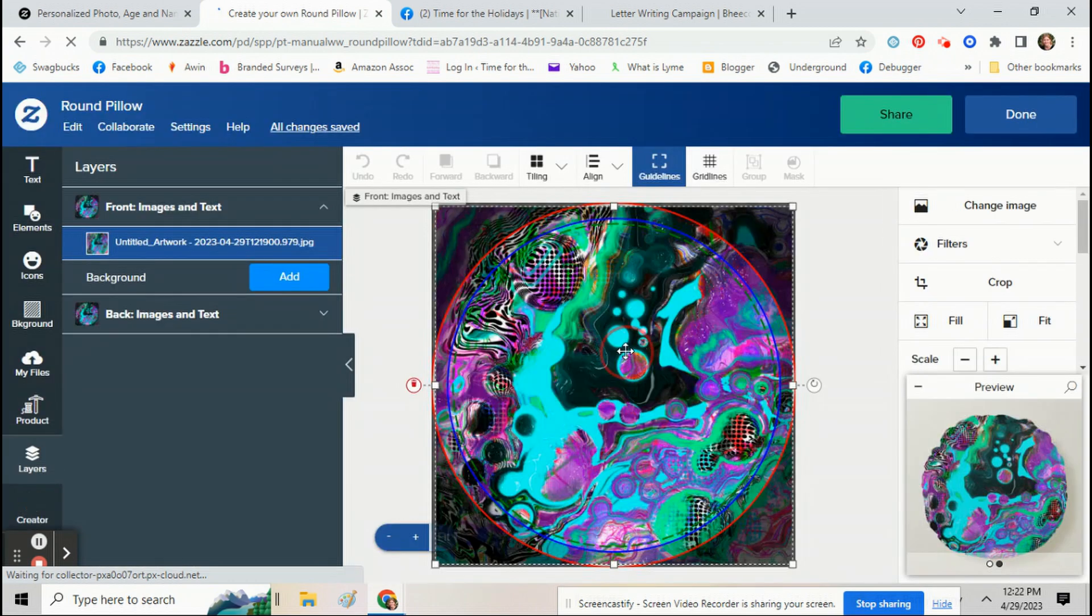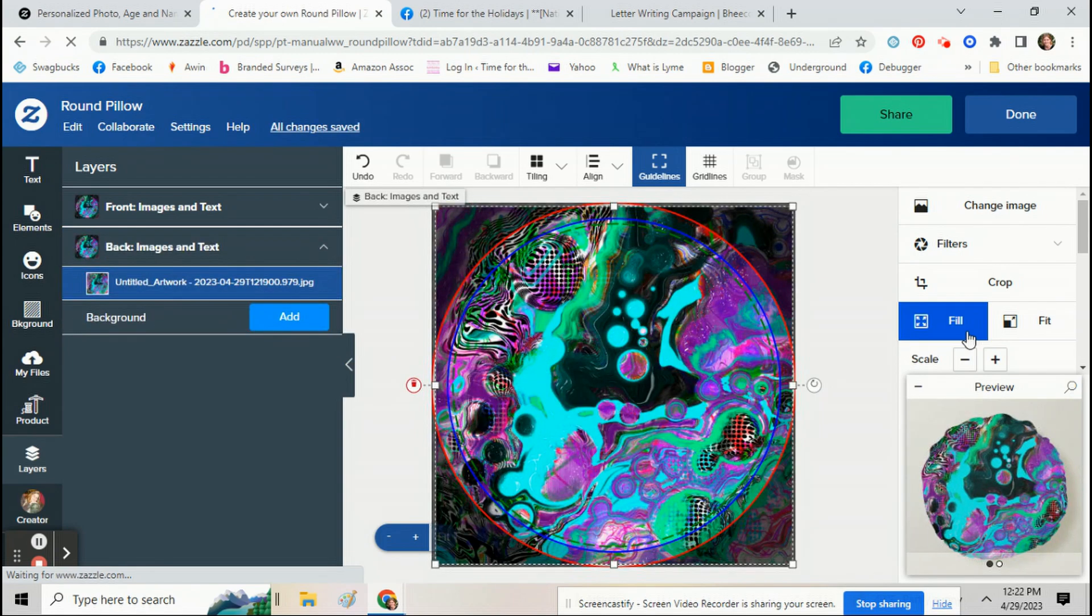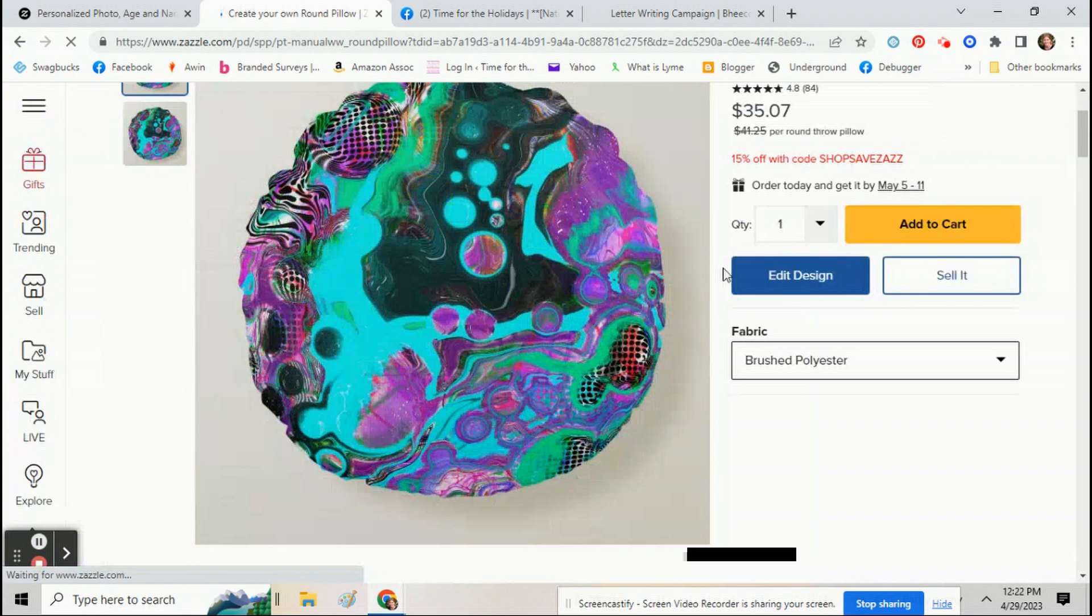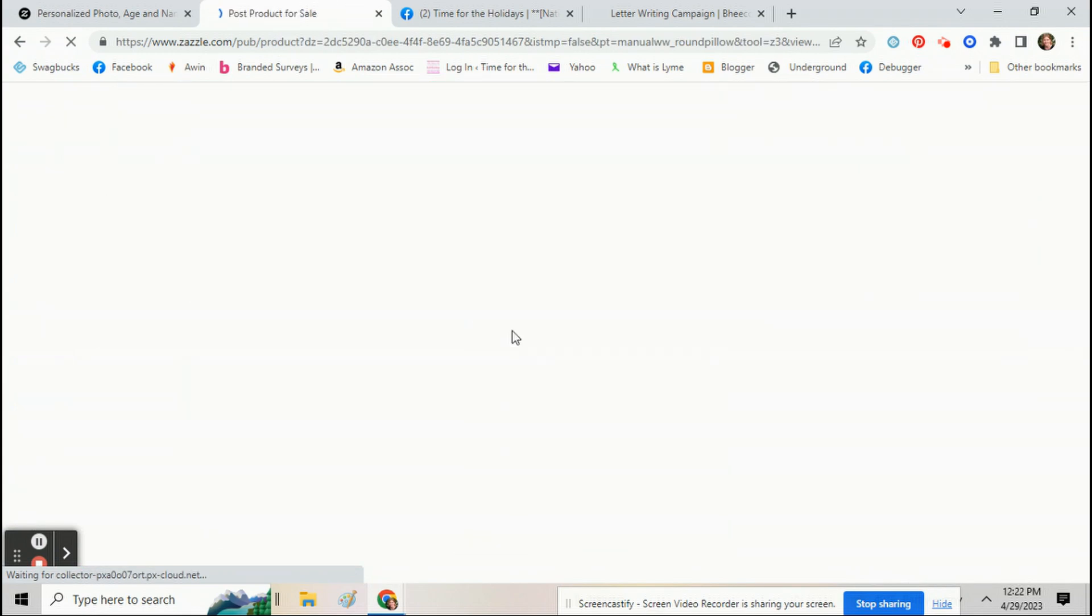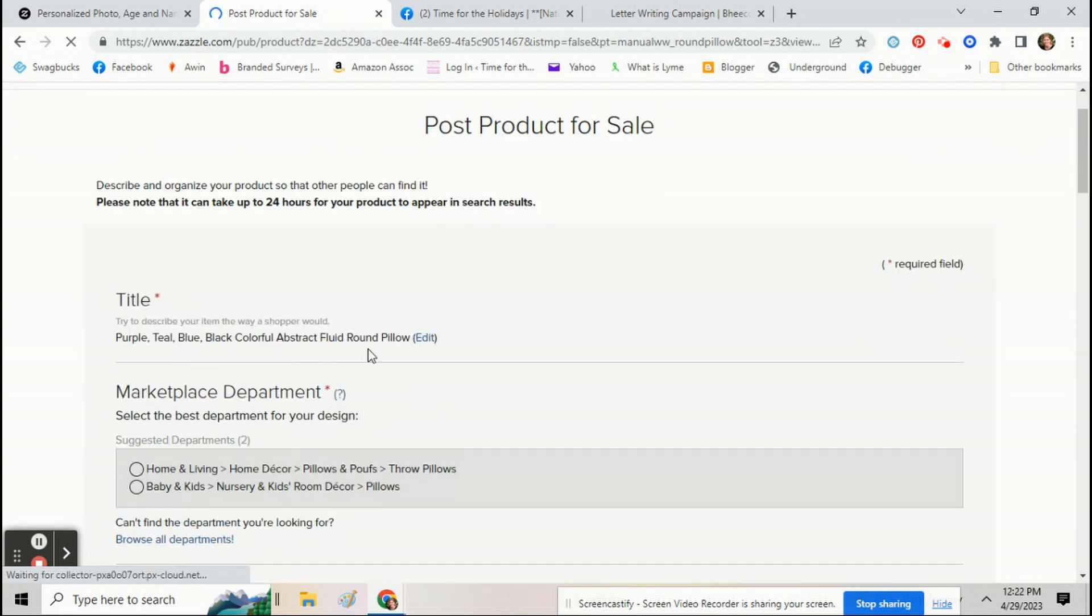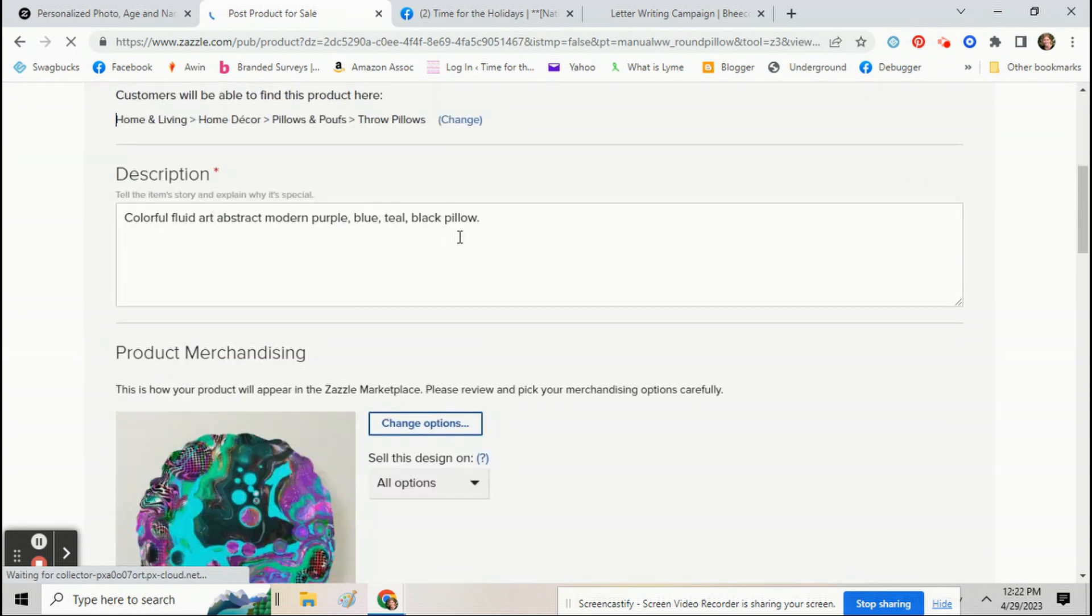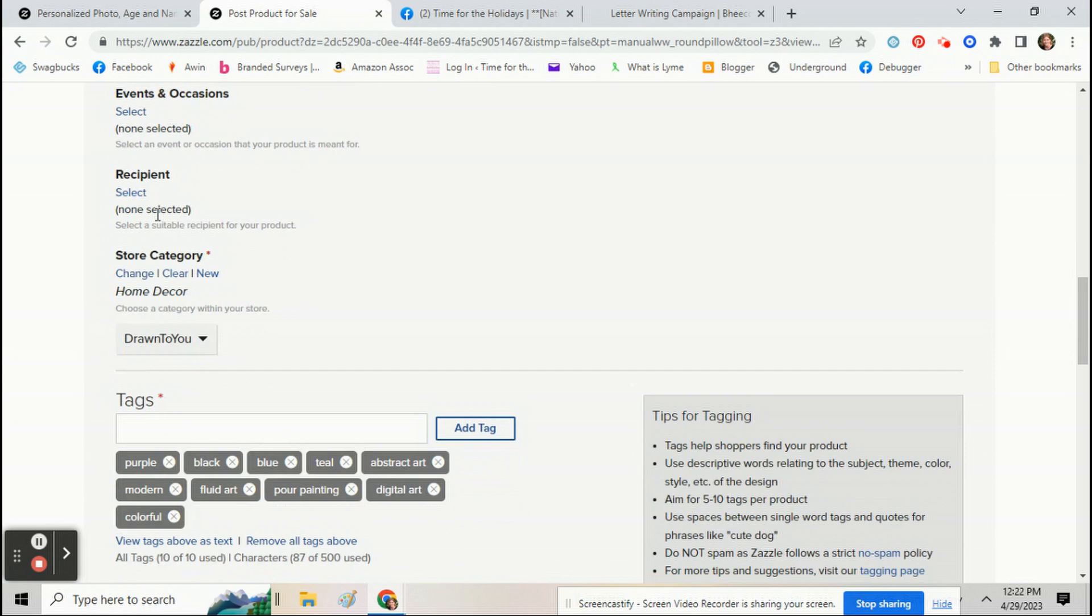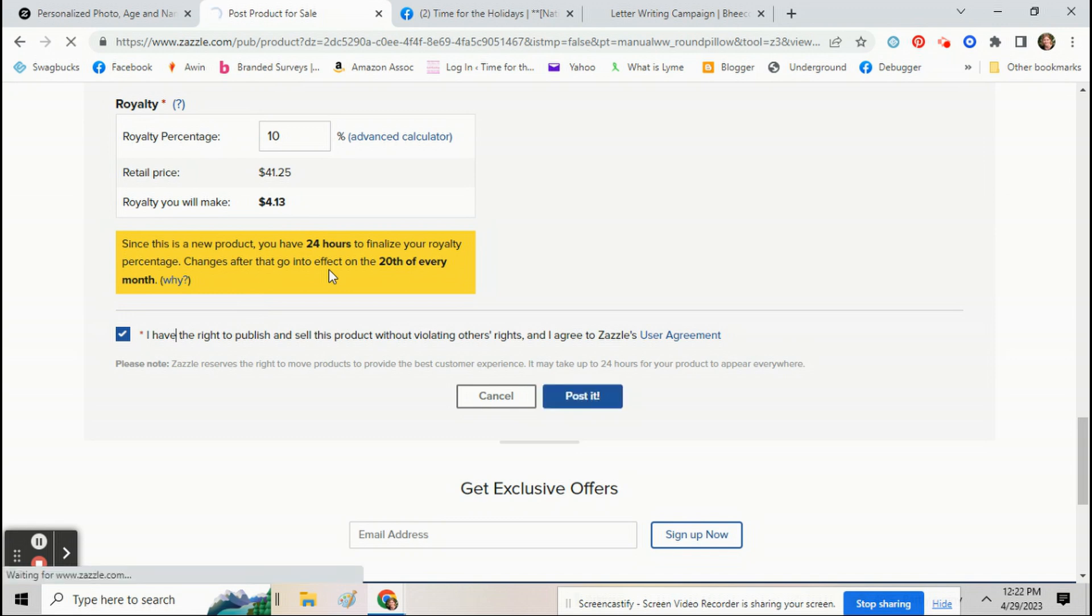I usually go in and click on edit design just to make sure everything's fitting properly. Just takes two seconds and then hit sell it. Now the information is already filled in from the last time. If it's a different product, you can edit it a little bit. Otherwise you can just go ahead and sell it and that fast you can make another product.